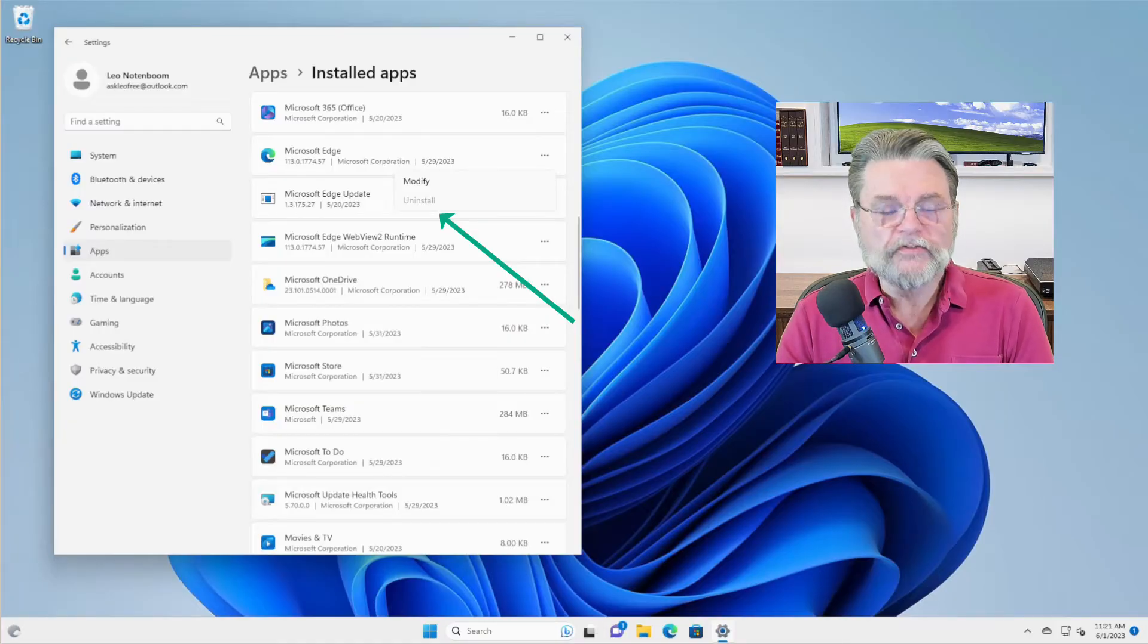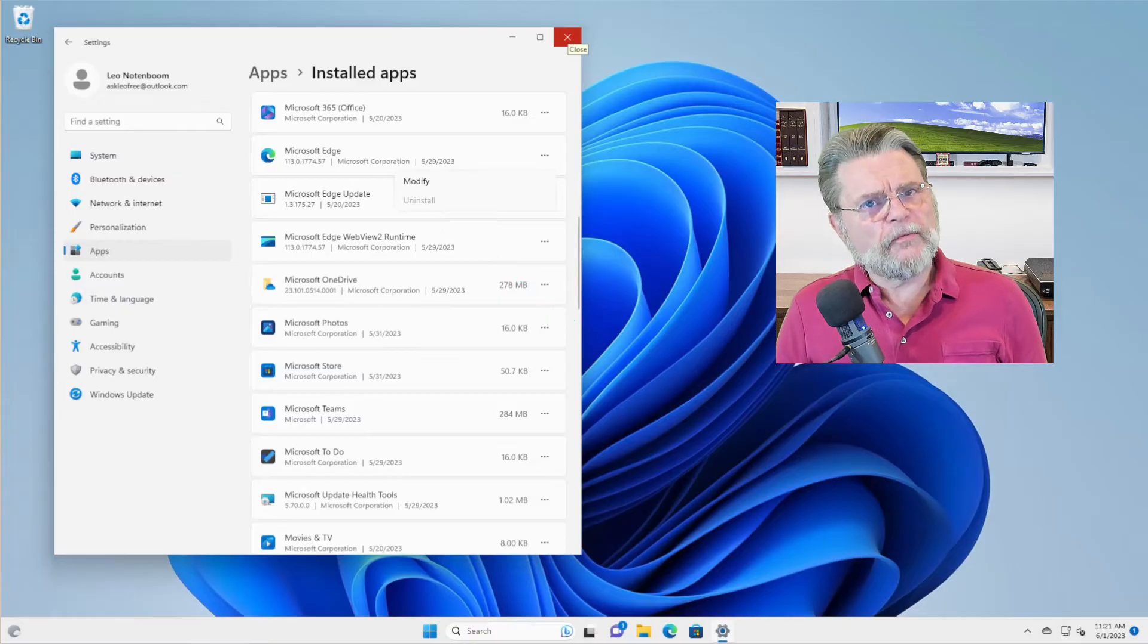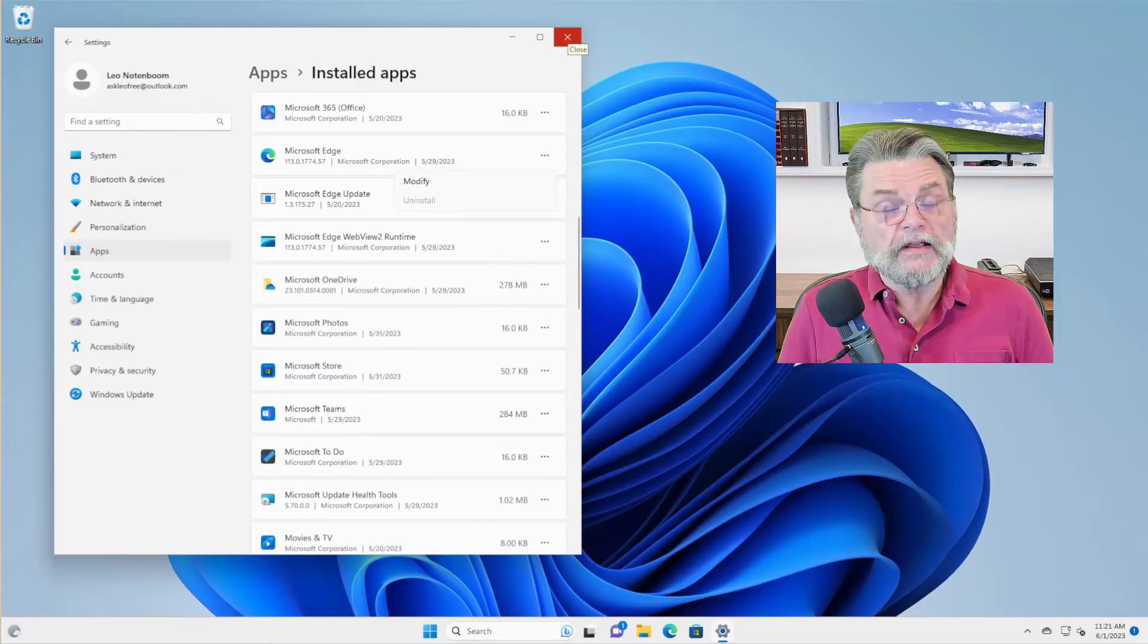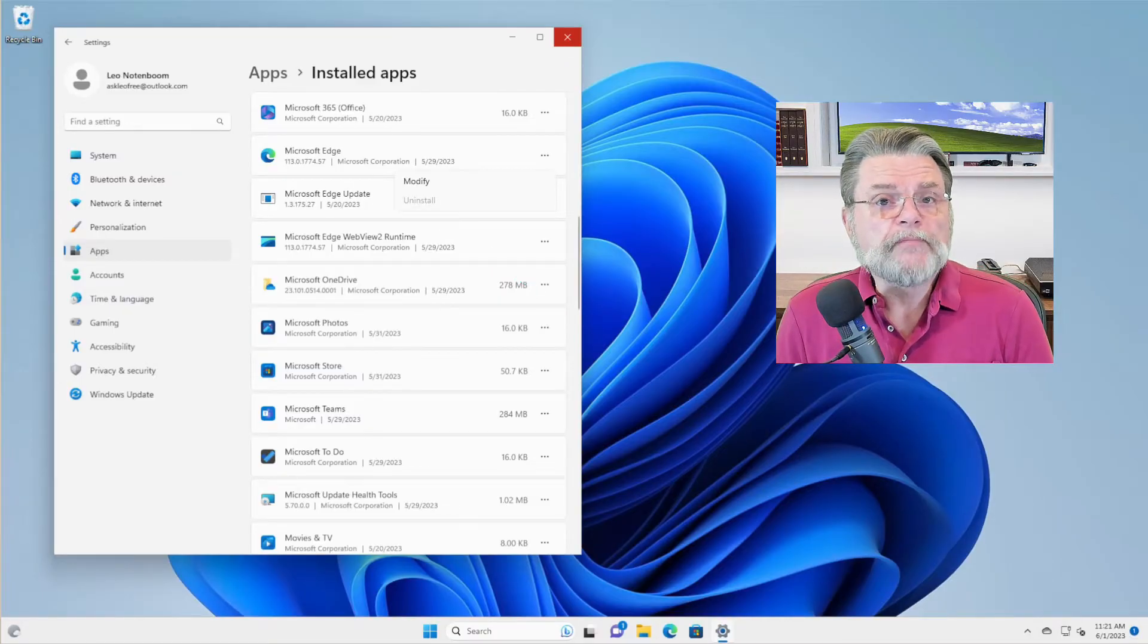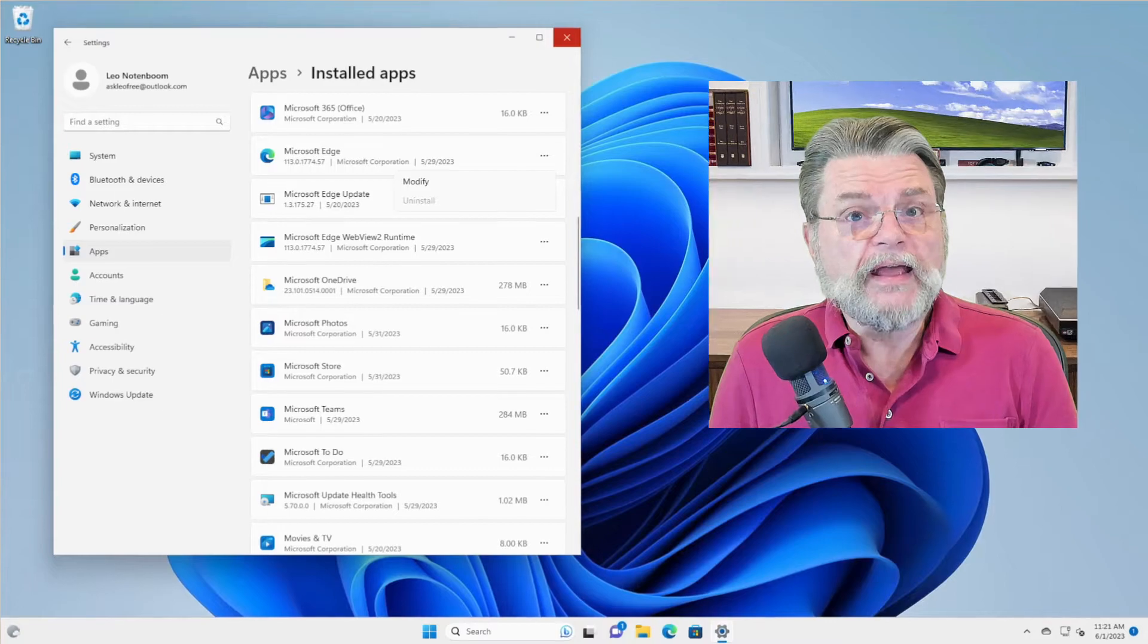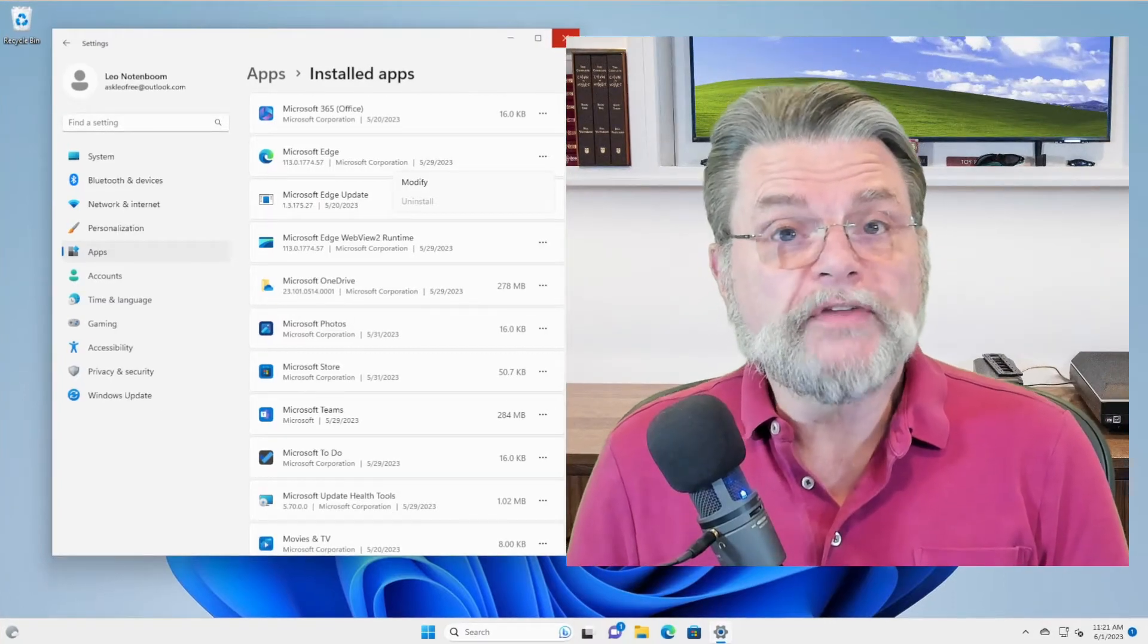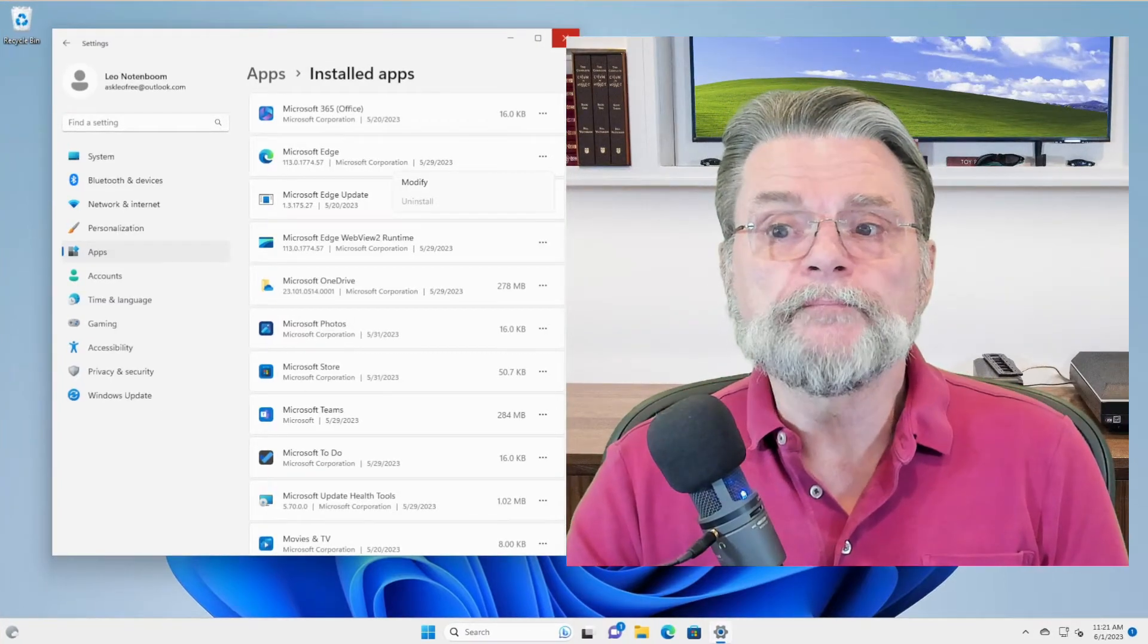There's nothing you can do. In the past, if this all sounds familiar, it's because Internet Explorer was the same way. Back in the day, Internet Explorer came with Windows and could not be uninstalled.